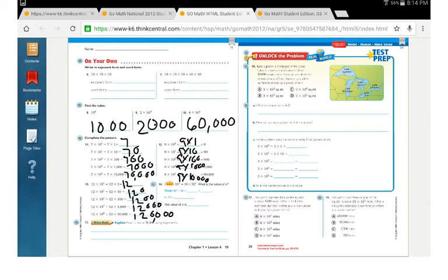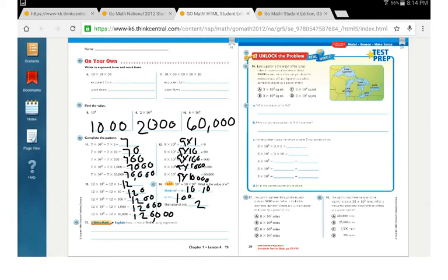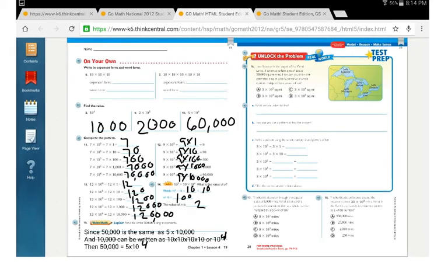The hot problem: the 3rd power of 10 equals 10 times 10 to the n — what is the n value? 10 to the 3rd power is 10 times 10 times 10. The 10 times 10 part equals 100, so we have 10 times 100, meaning the n value is 2. Problem 15 asks: explain how to write 50,000 using exponents. Since 50,000 is the same as 5 times 10,000, and 10,000 can be written as 10 to the 4th, then 50,000 equals 5 times 10 to the 4th.